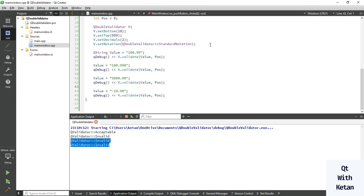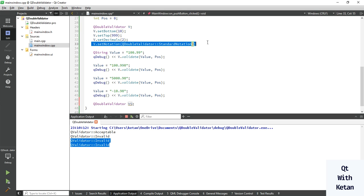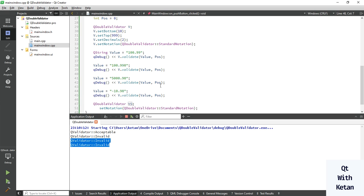Now let's write a scientific notation value. In scientific notation, you cannot set the decimal point or top/bottom range constraints — it works differently from standard notation.